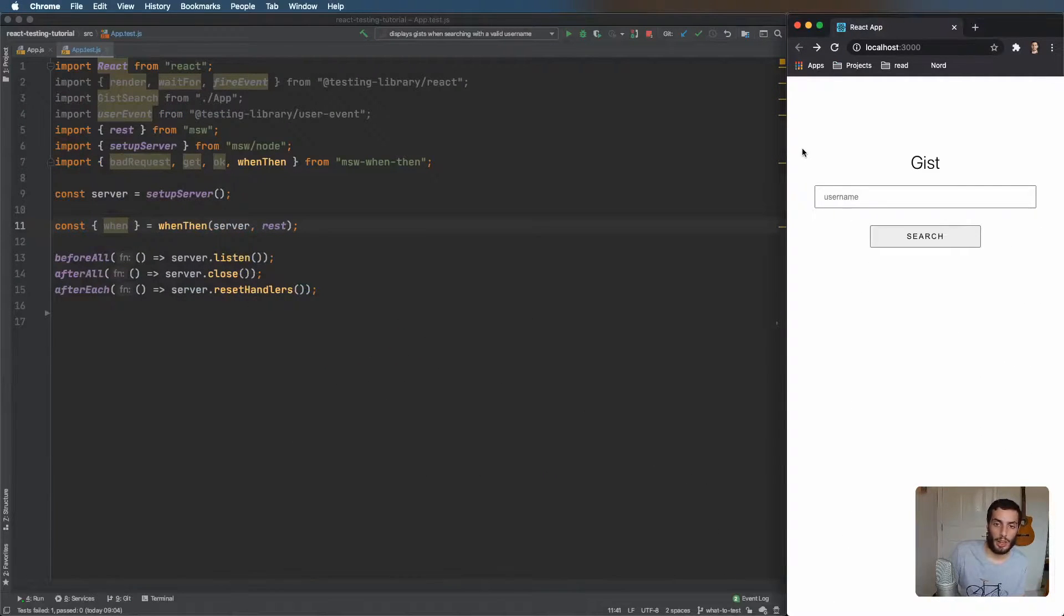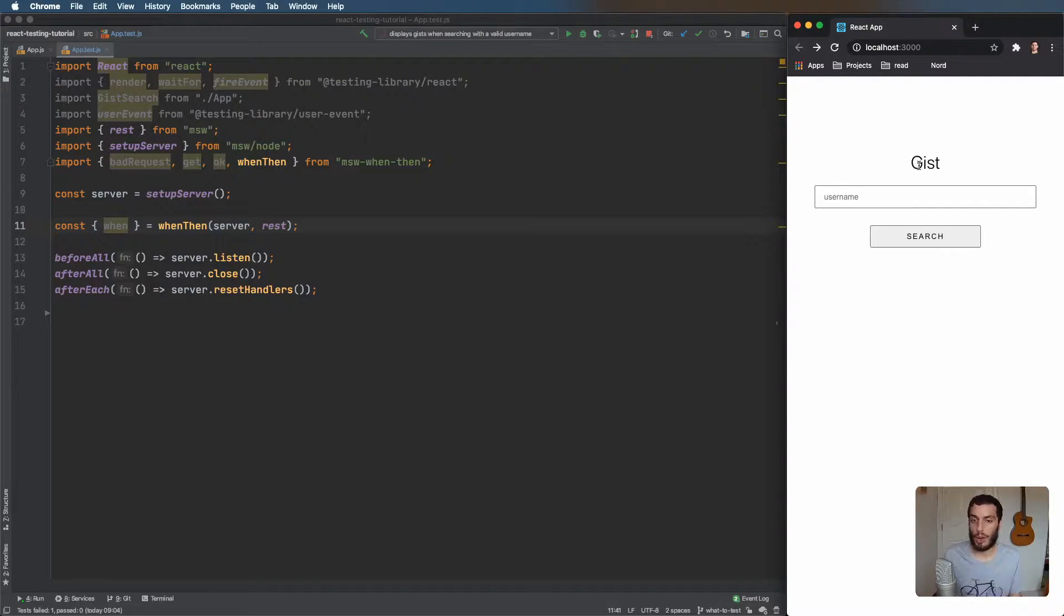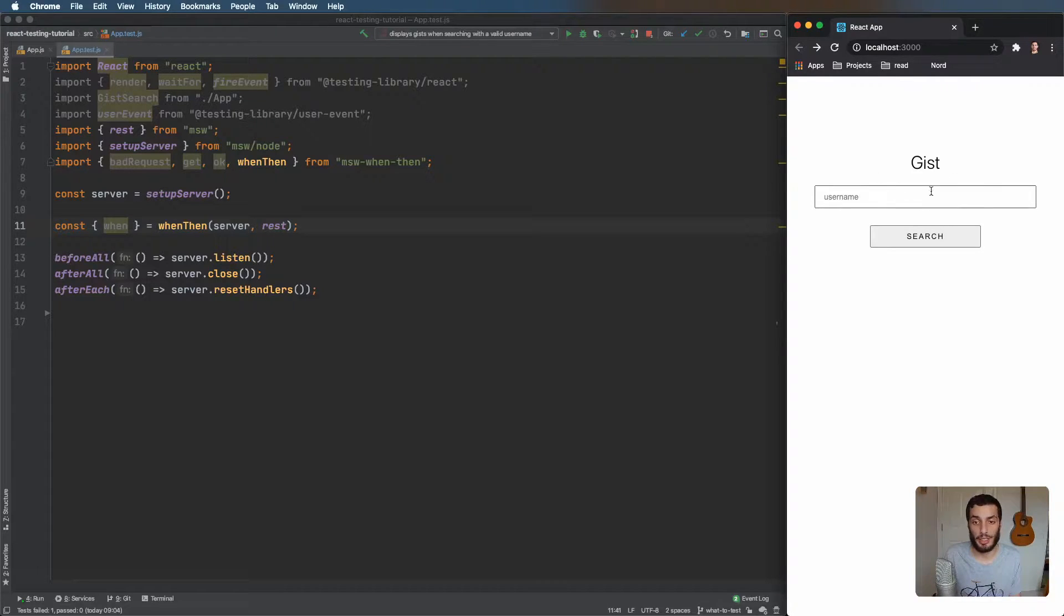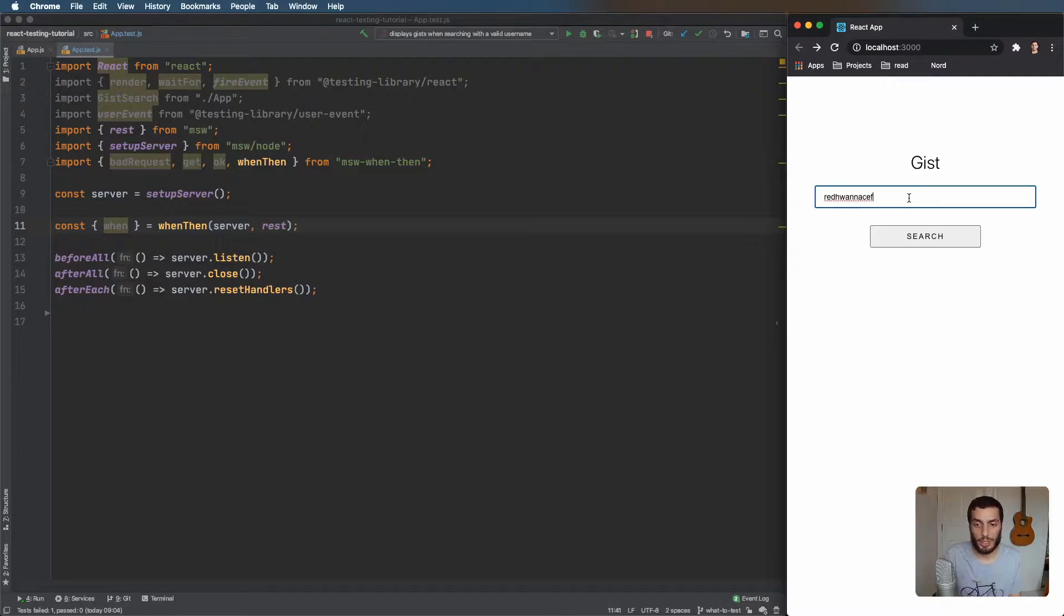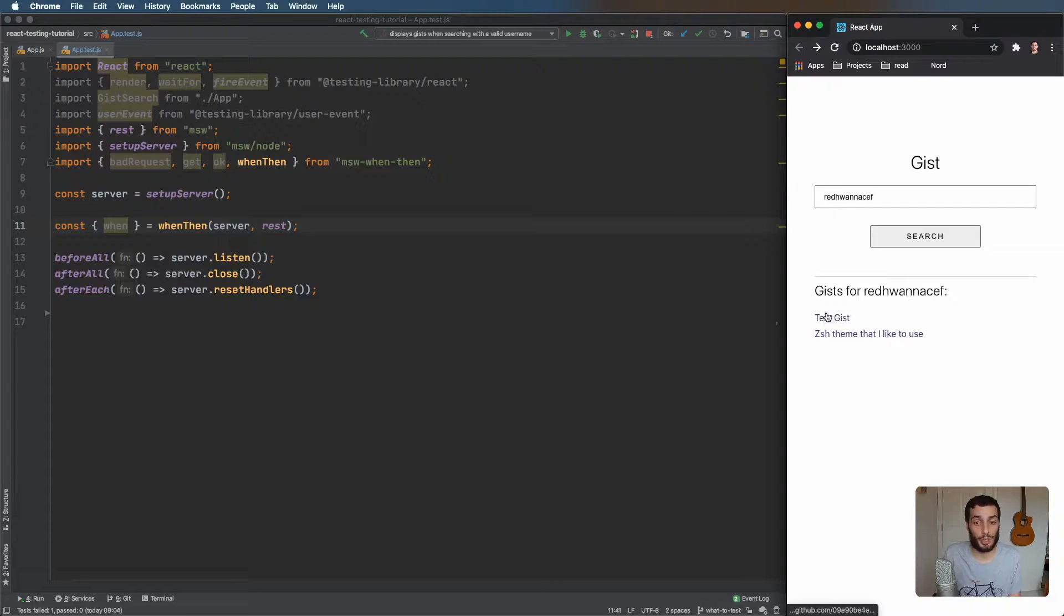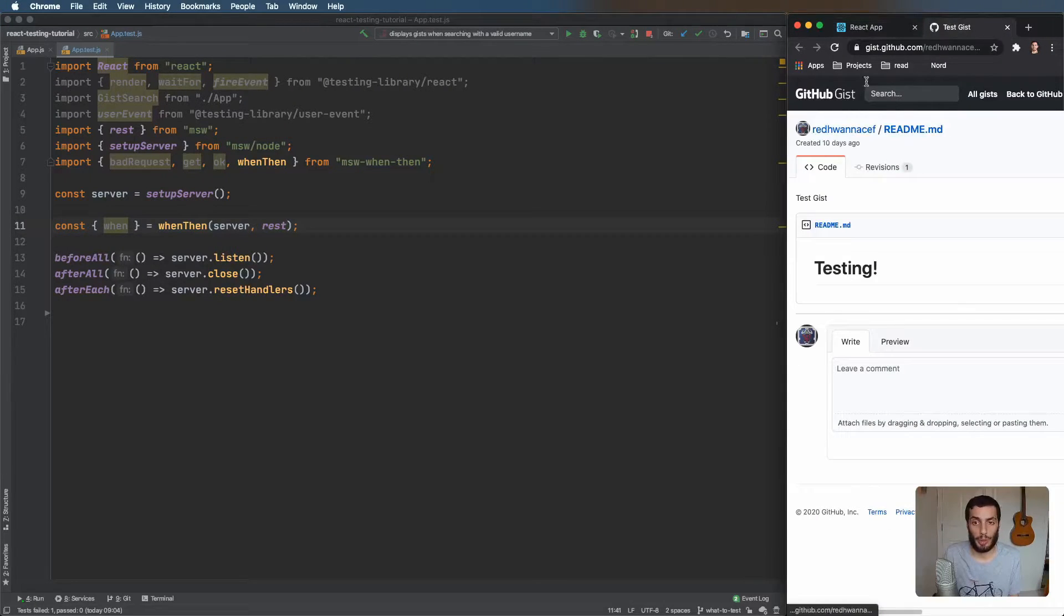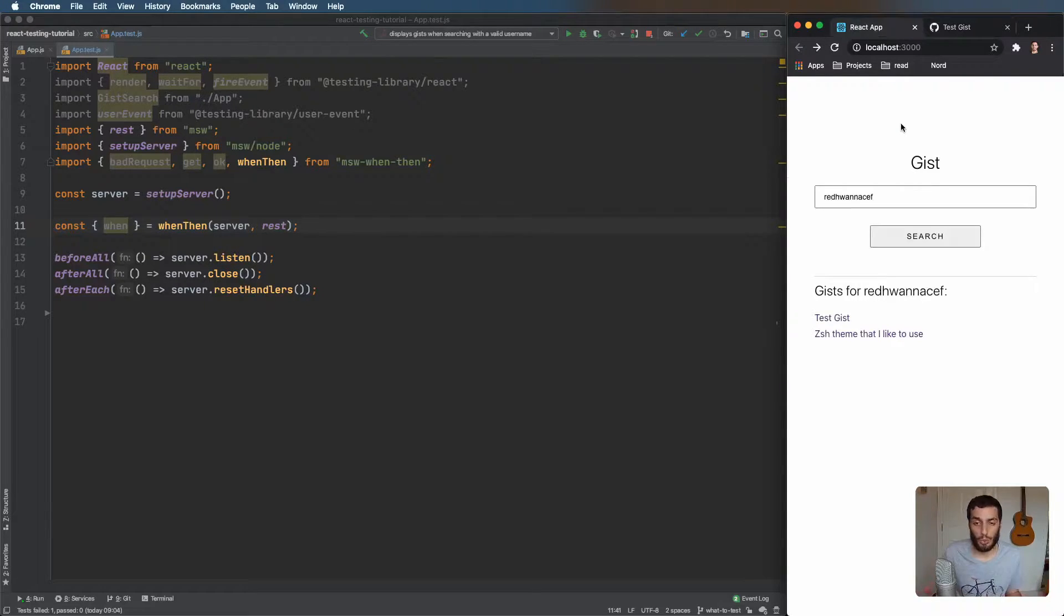I've got a very simple application here on the right hand side, and I've been given some requirements and I've implemented it. What they wanted is a simple Google style search, but for gists instead. So we type in a username, hit search, and we should see a list of the gist descriptions. If we click onto it, it's going to open up the actual gist on GitHub. That's pretty much the feature. Quite simple. So how would you go about testing this?